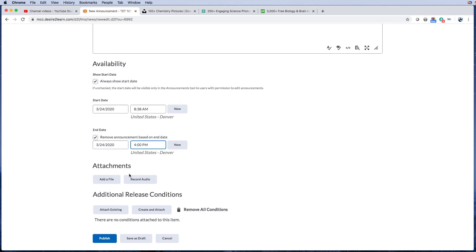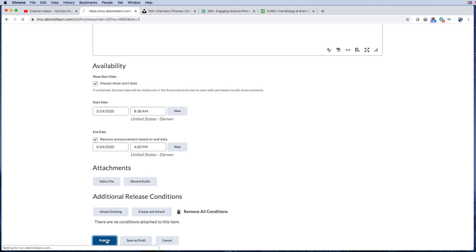If you need to add an attachment for some reason you can, but again, I recommend you keep your curriculum in the content area. So I'll go ahead and publish this. You can also save it as a draft if you want to get back to it later.